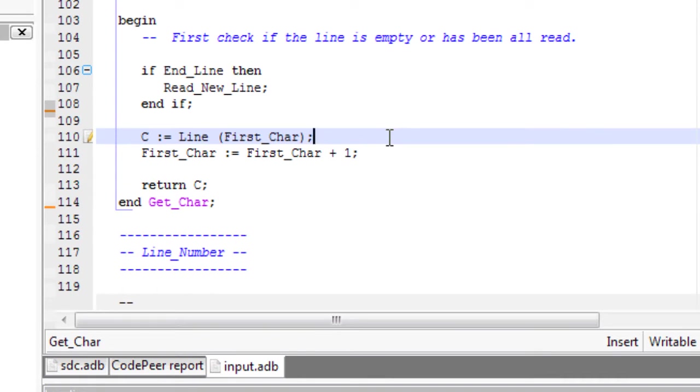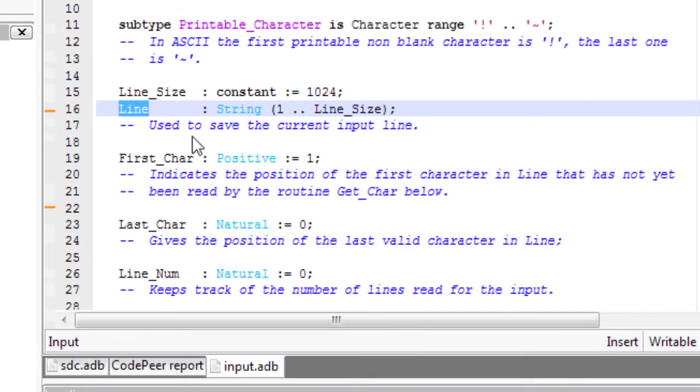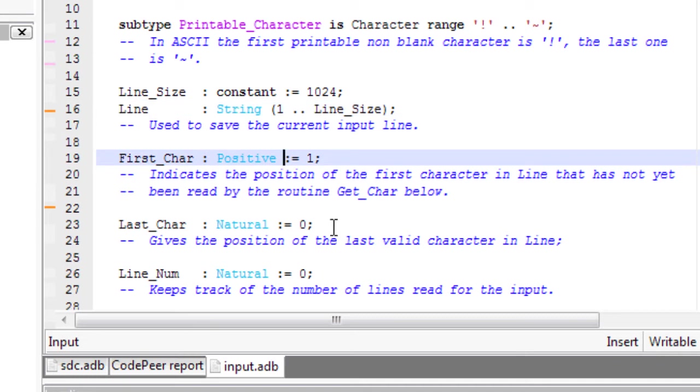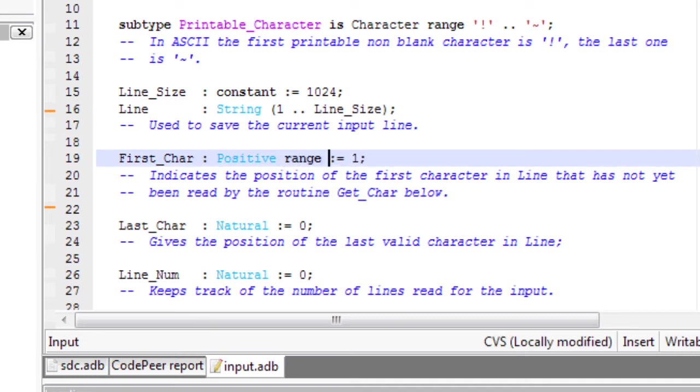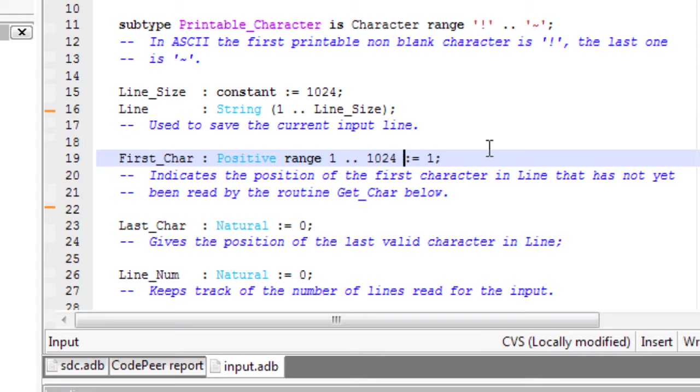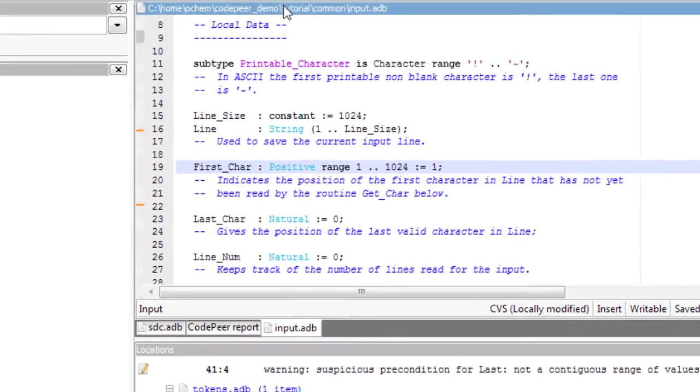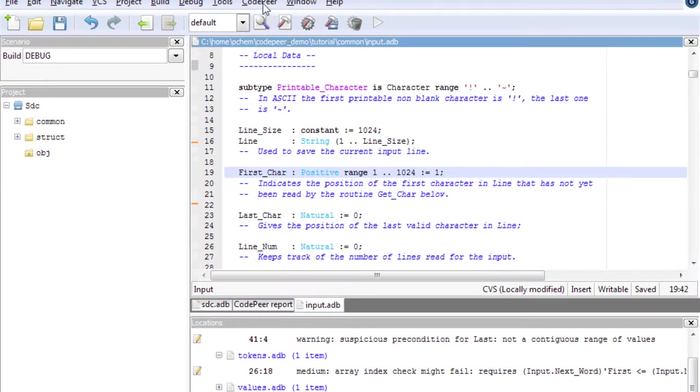Clicking on the first entry on input.adb opens the file in the message location. Here, line is an array out of which I am accessing an element. As you can see, the declaration of first car type might be a bit broad, so I am adding a constraint on the type to make sure that using this variable will never generate an out of bounds exception.